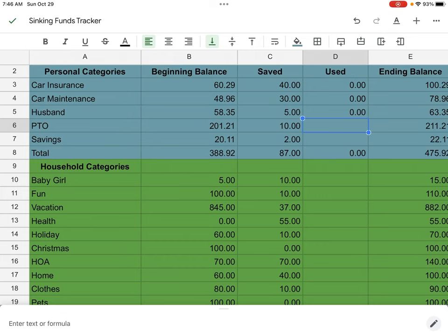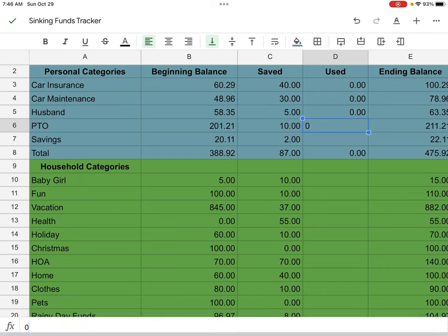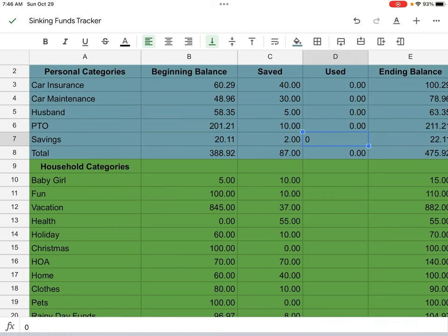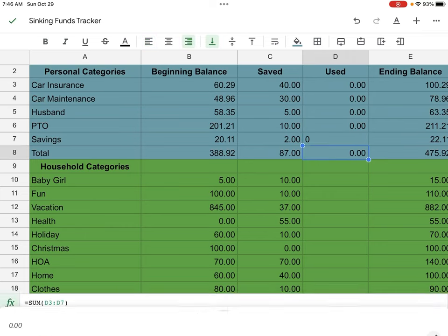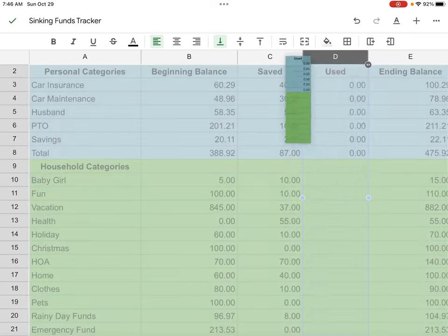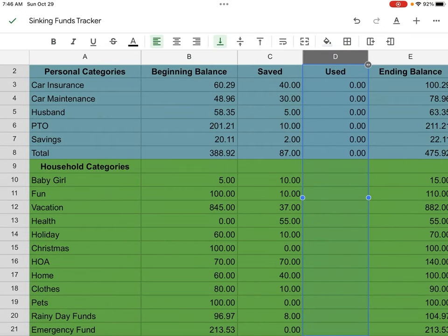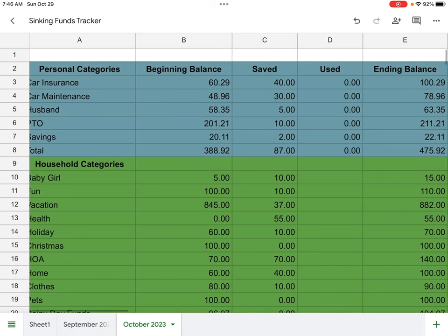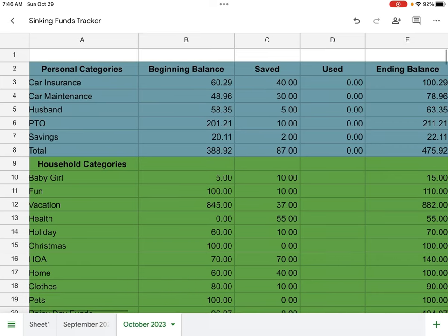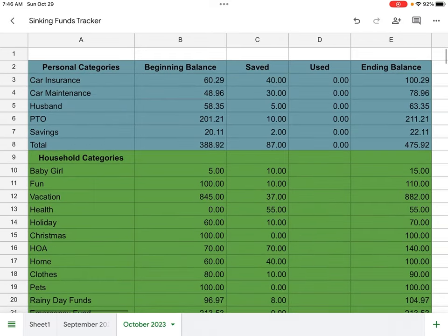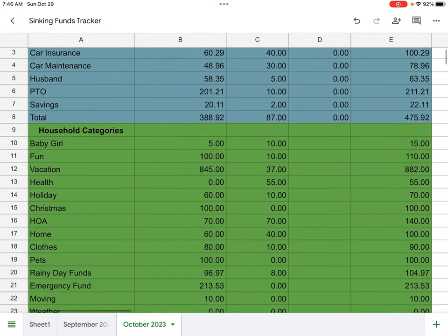PTO was at $201.21. I added $10 and I did not spend anything out of there. Next is going to be savings. We started off at $20.11. I added $2 and I took out nothing. So I spent nothing in our personal accounts. So we are ending off the month at $475.92.